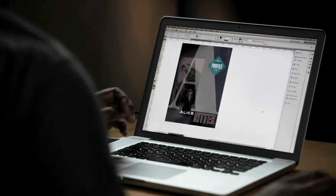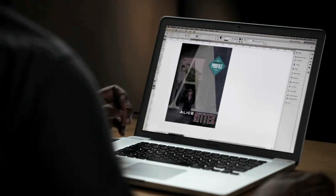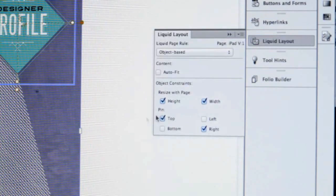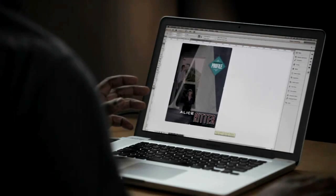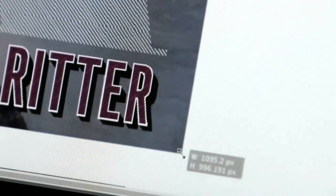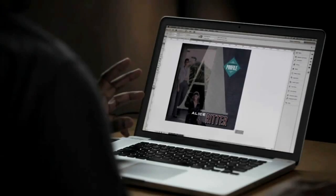With this new InDesign update, we have the ability to use the new liquid layout feature. So, for example, if I grab my page tool, I can go ahead and reflow or resize my content for a different printed page size or different screen size.